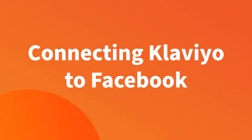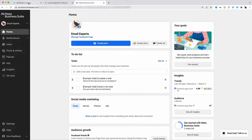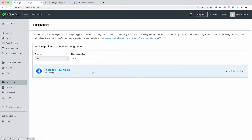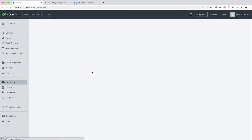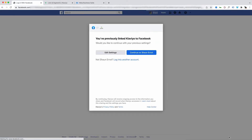Before we set up the audiences, I'll show you how to connect Klaviyo to Facebook. First, you need to have access to your Meta/Facebook ad account and your Facebook page profile. I'm logged into the Facebook ad account, the Facebook page admin, and Klaviyo. In Klaviyo, I need to go to Integrations, then All Integrations, and search for Facebook. I need to connect to Facebook Advertising.